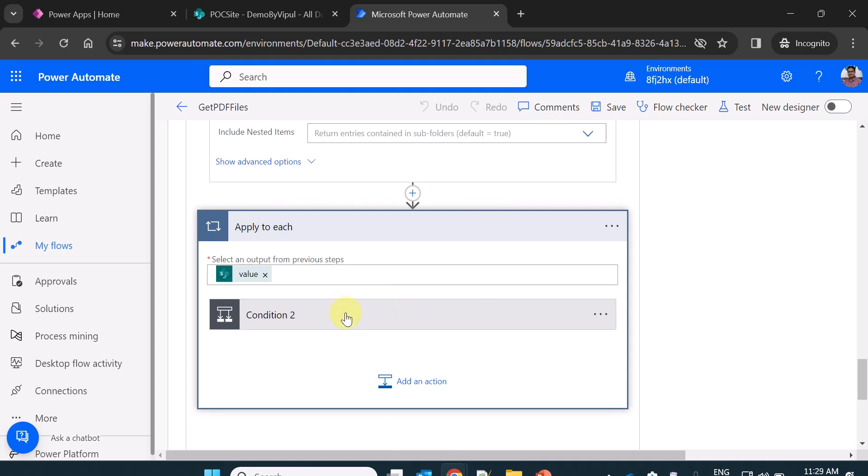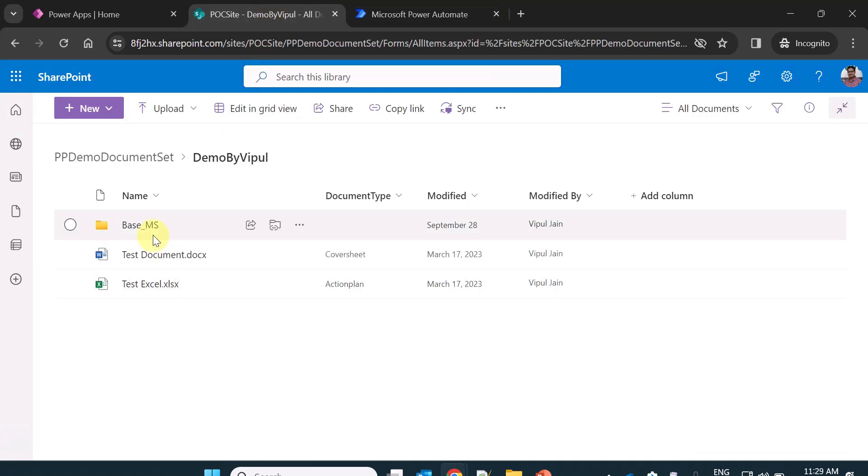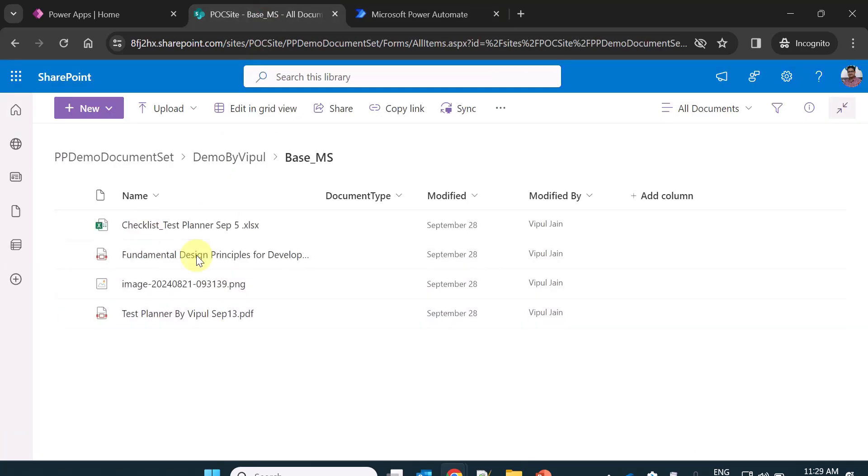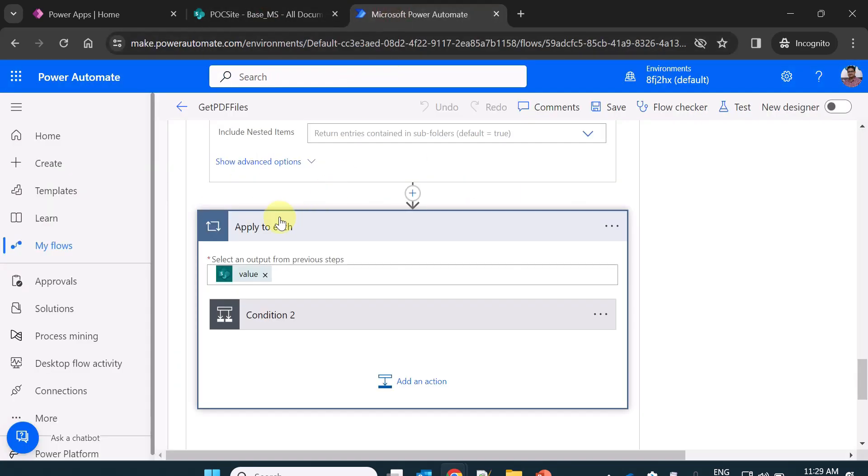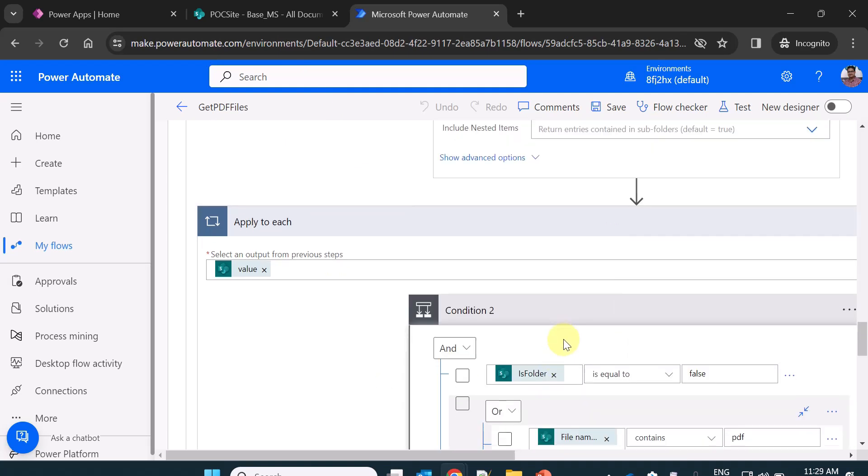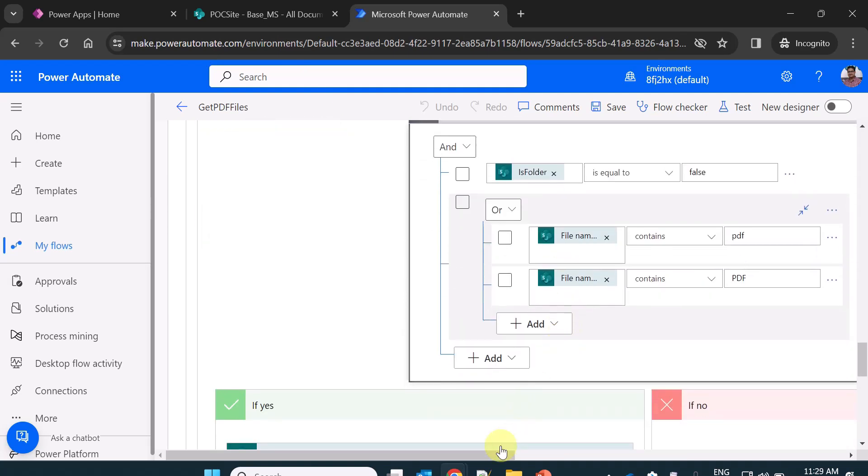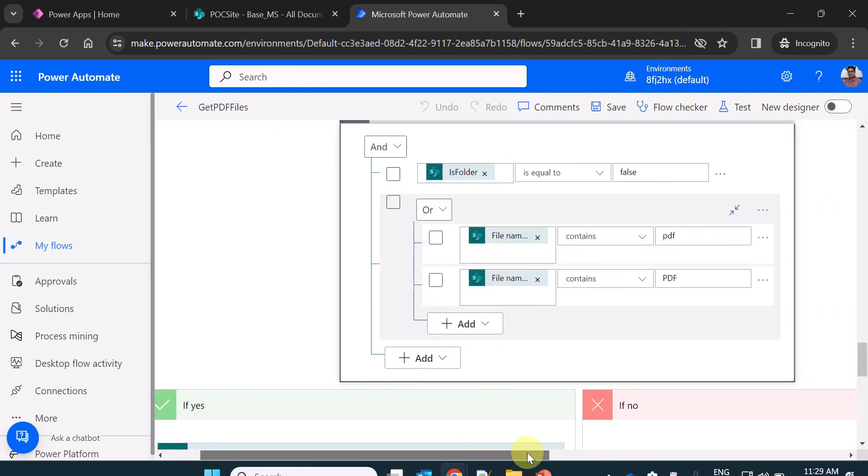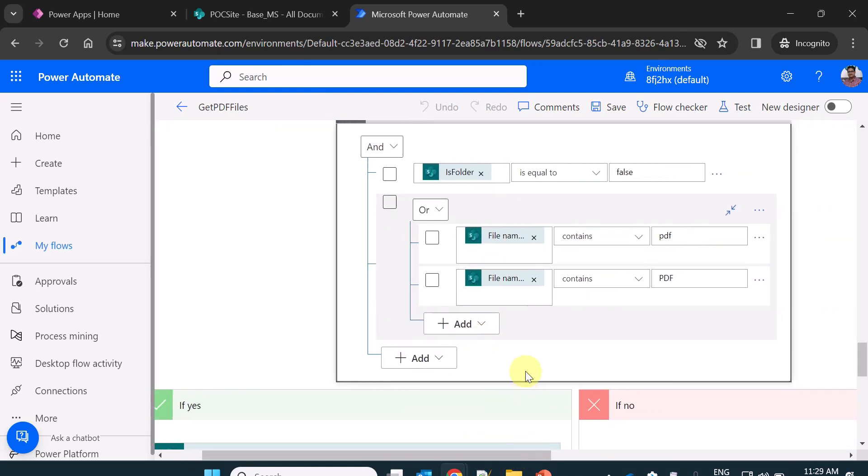Then here I am applying to each on all iterating on all the files which is there in my base underscore MS folder. So at this step basically apply to each is iterating over all the files which is available in the folder. Now here this is the very important part of this flow where I am checking a condition.